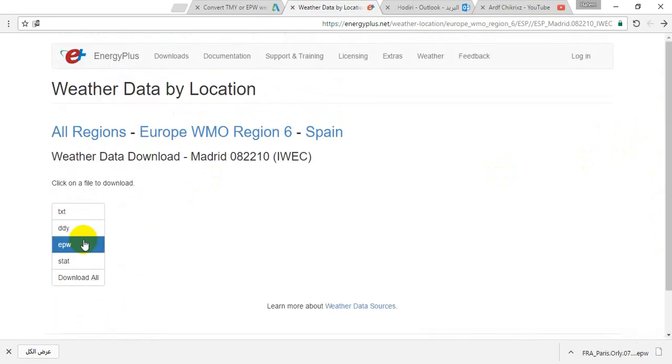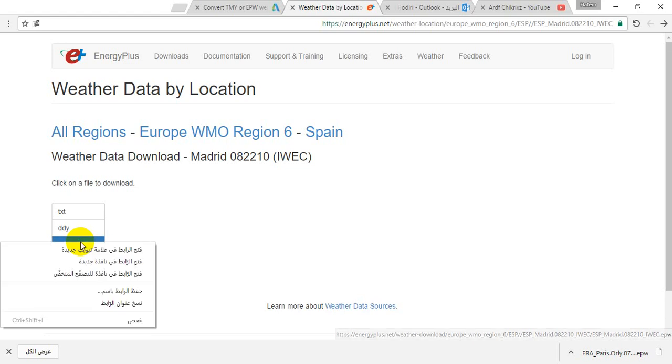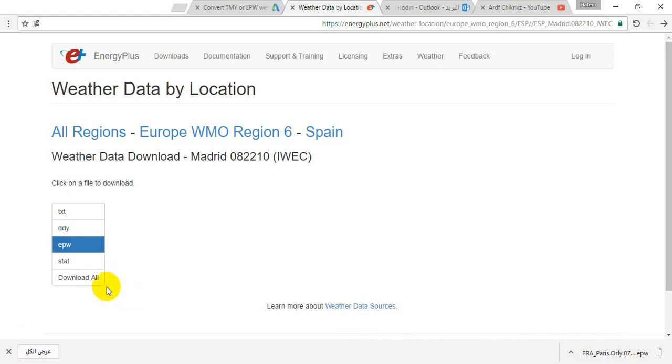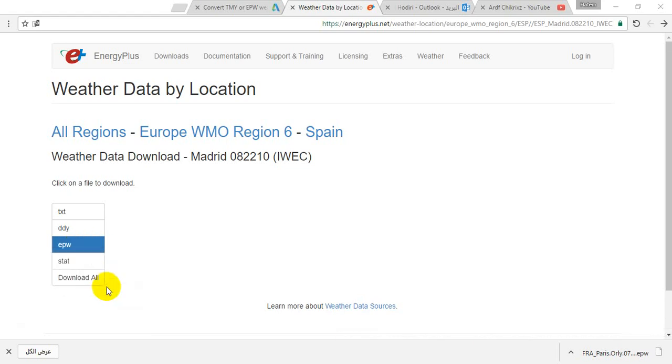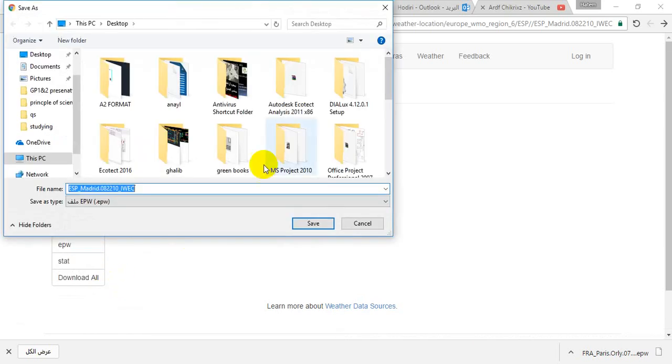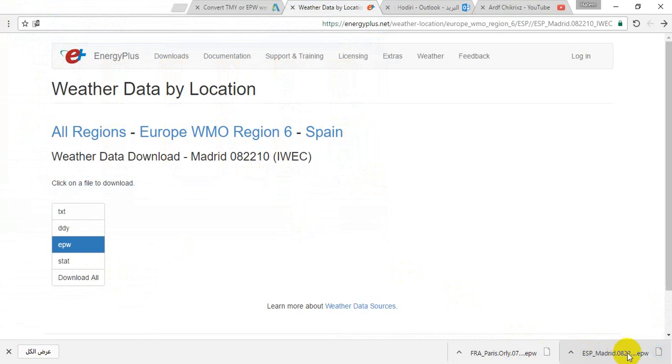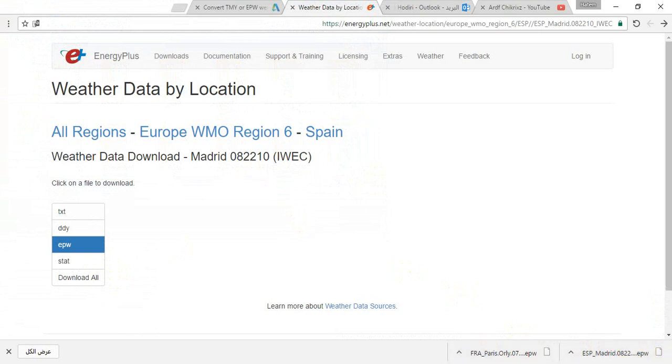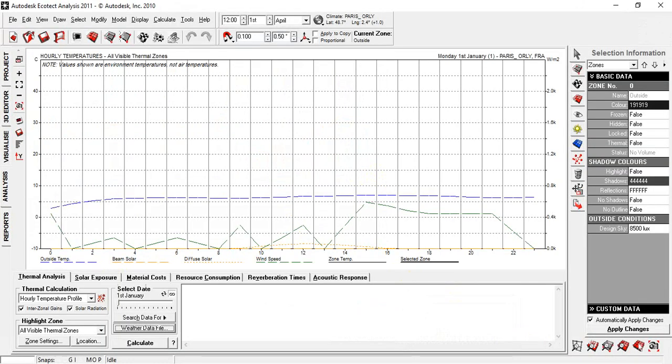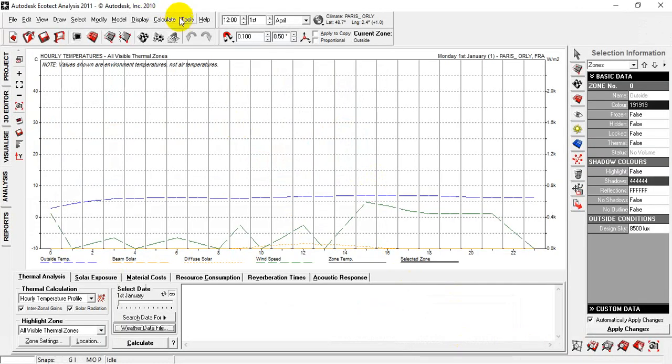Now, let's download EW. Save as. OK. Now, Spain address EWP with W. Now, let's go to Ecotech.